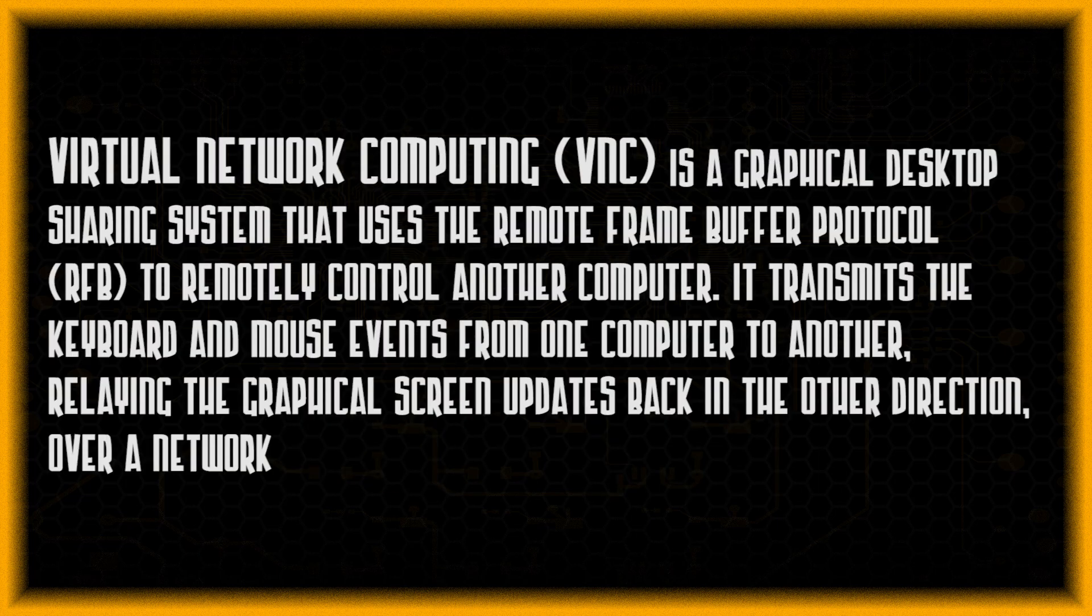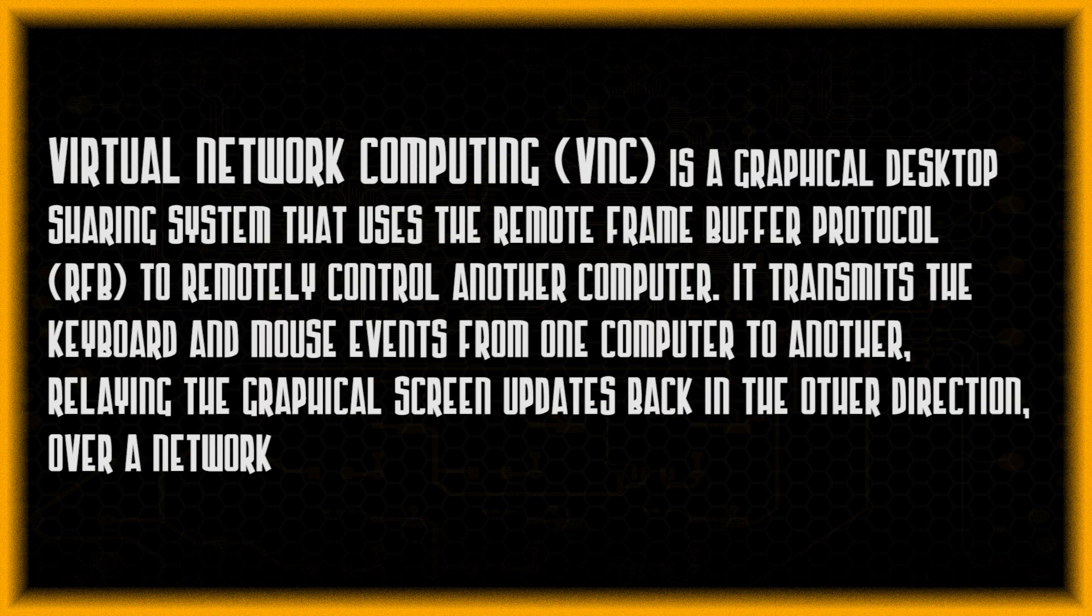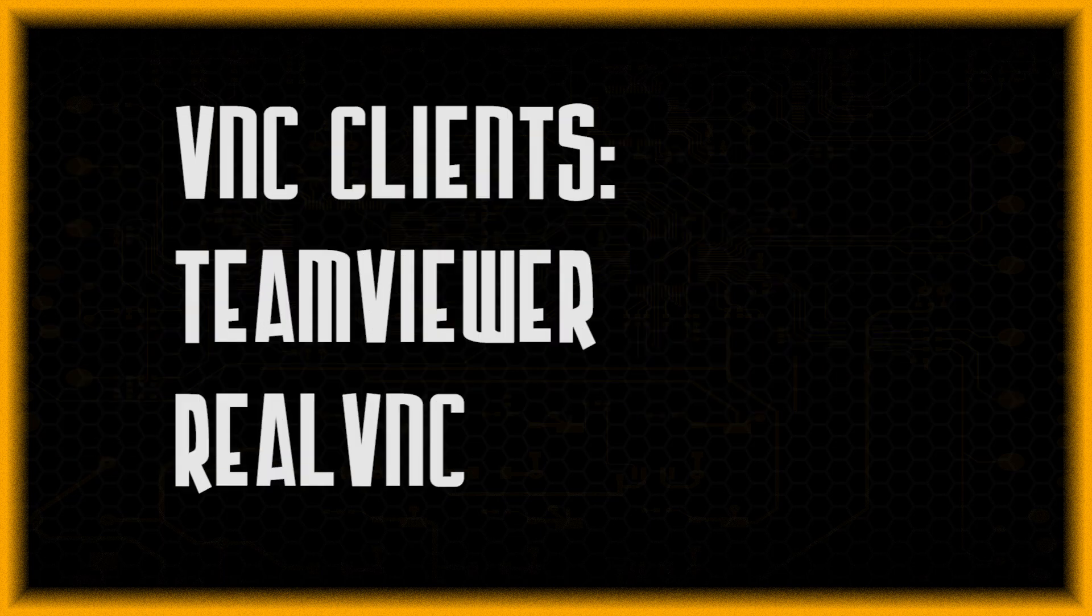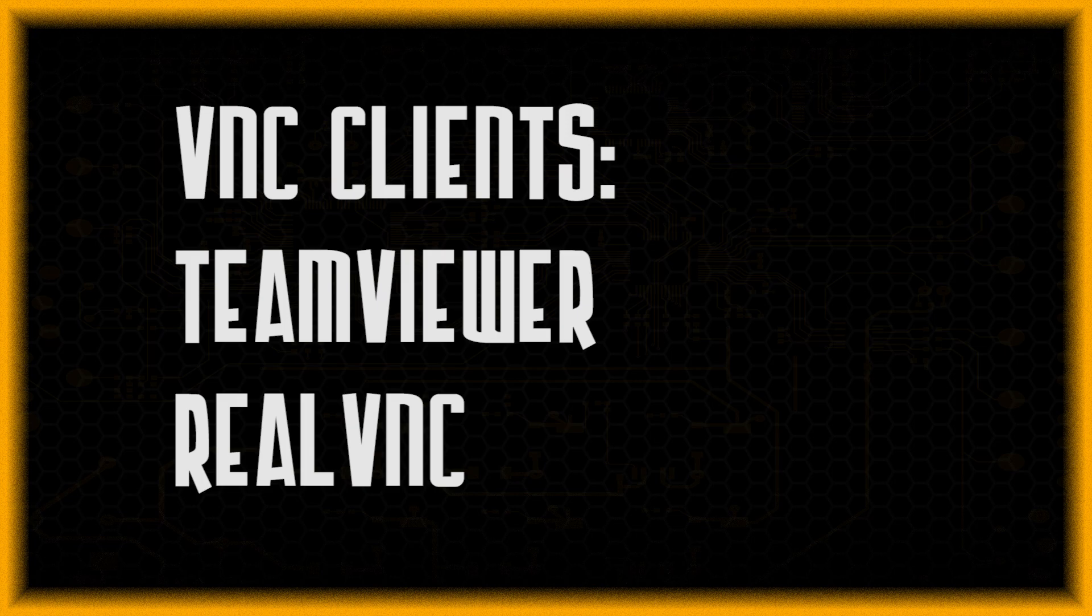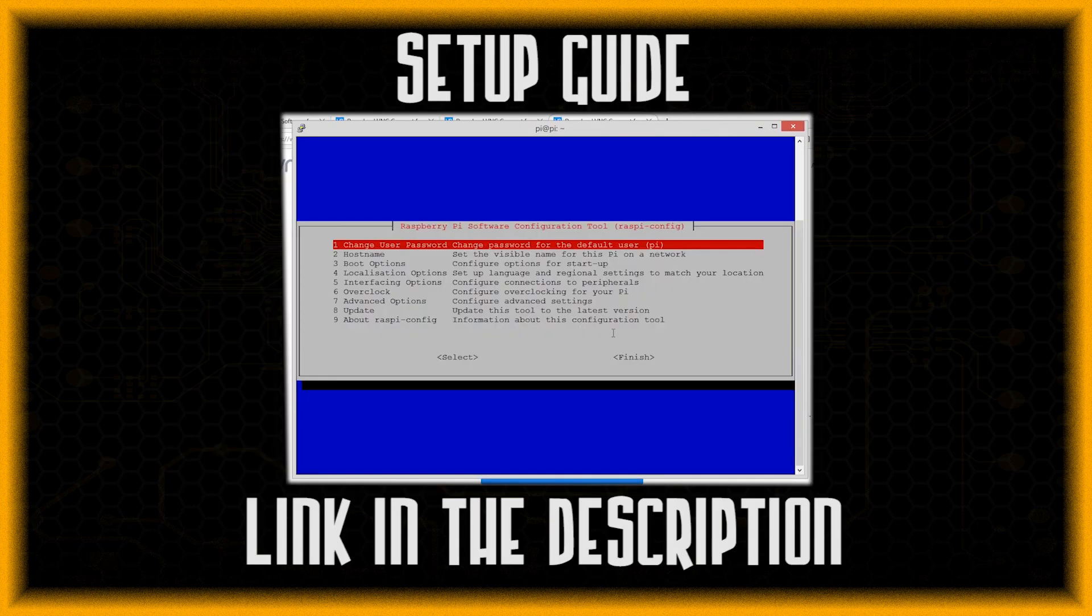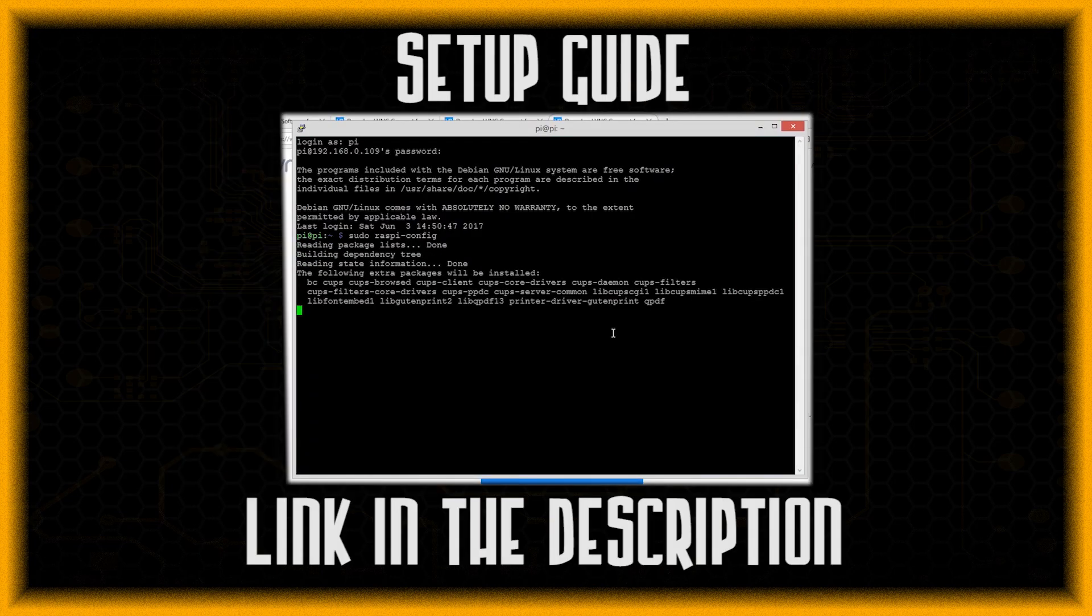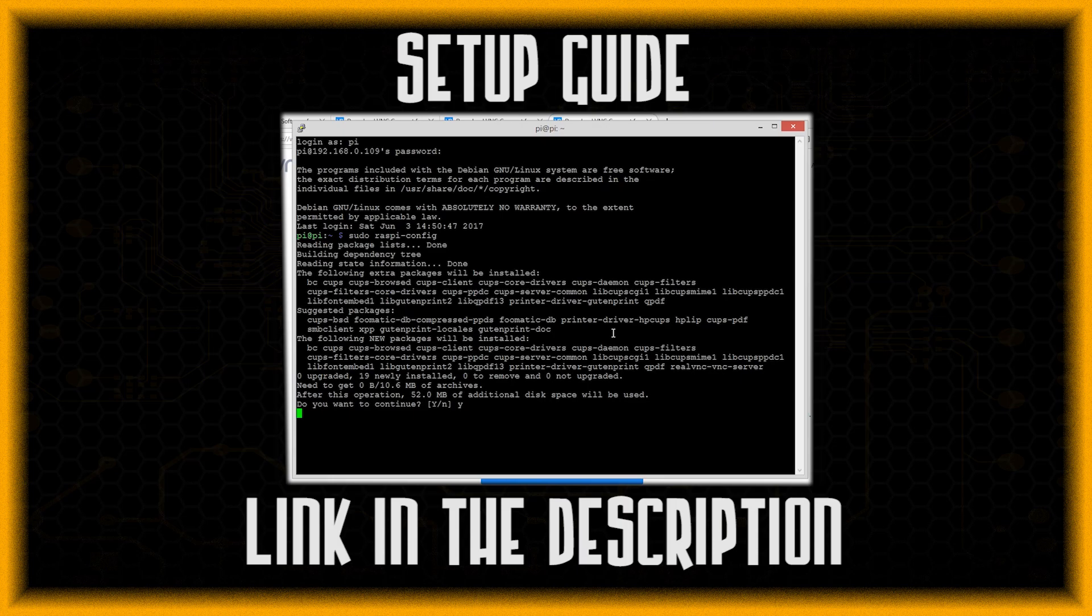And the other way is by using VNC. Now VNC comes pre-installed on the Raspberry Pi and it is very easy to set up. Once you set it up it's like using the desktop but remotely. So that is for the software part.